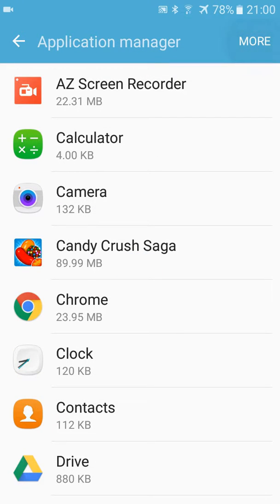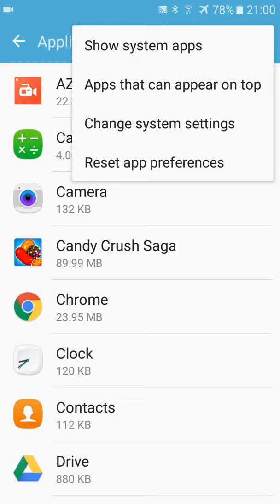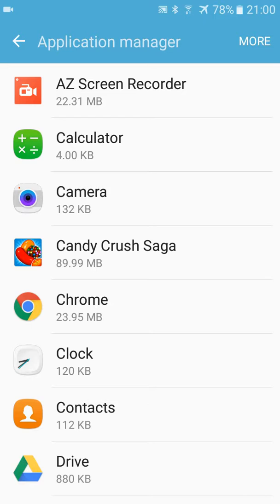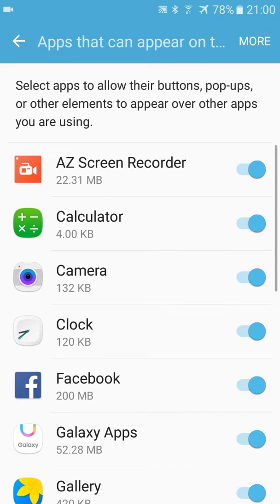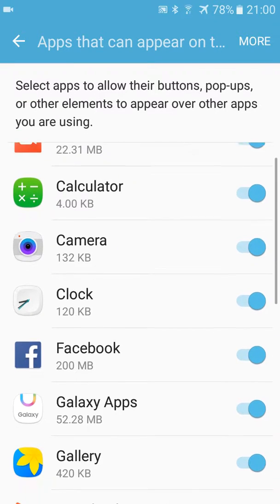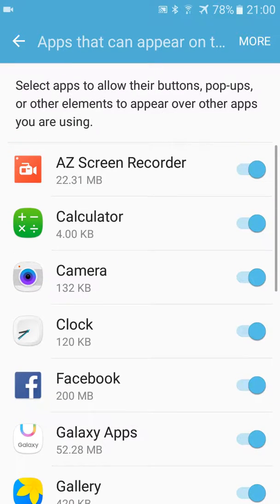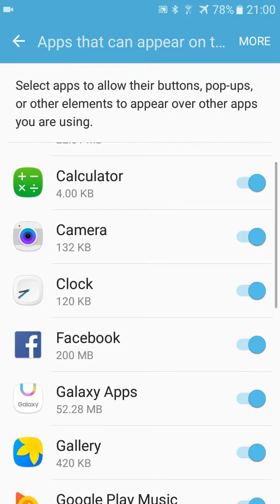You press more, and we have apps that can appear on top. We press on it, and here are the applications which can appear over the other apps you are using.